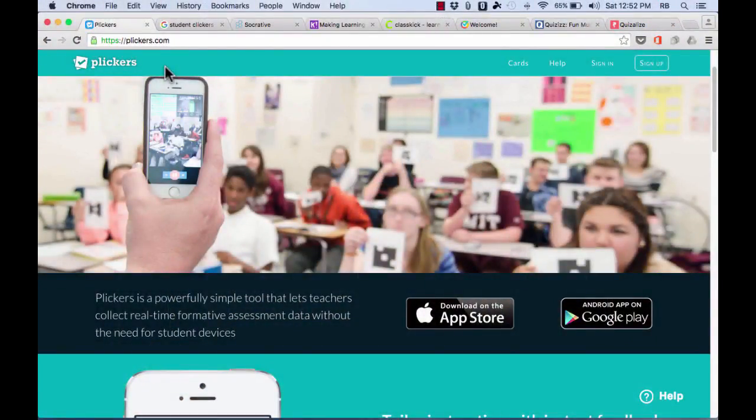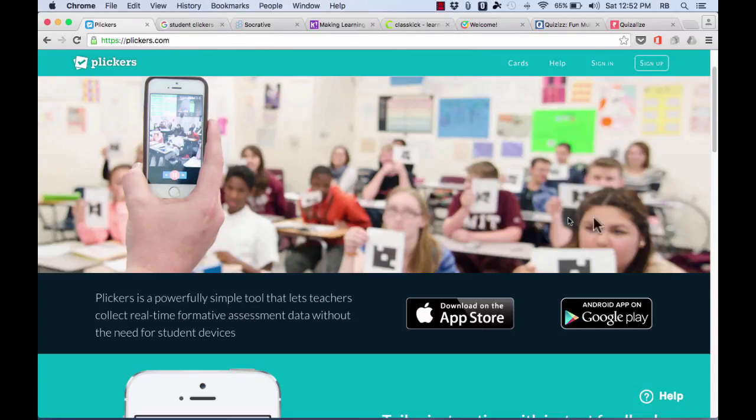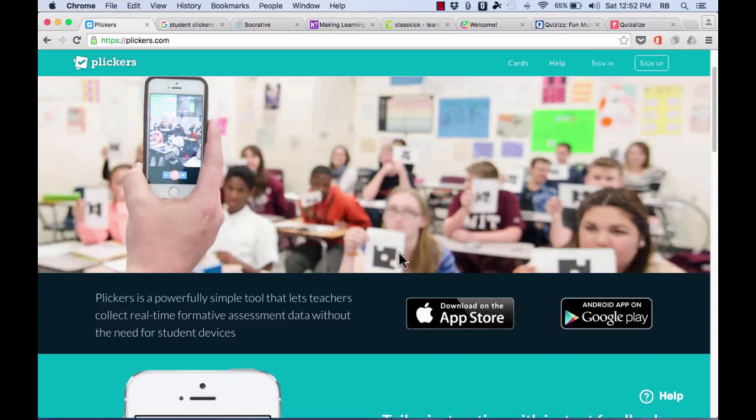And so that's the idea behind Plickers. Instead of everyone having to have a clicker, or a cell phone, or an iPad, only the teacher has to have the technology. The students can just have paper cards that are printed for free, and that they can use to answer any question that the teacher poses. Now in my example, I was using my iPad to scan, and that does work, but it will work better with a cell phone camera, whether it be Android or Apple.